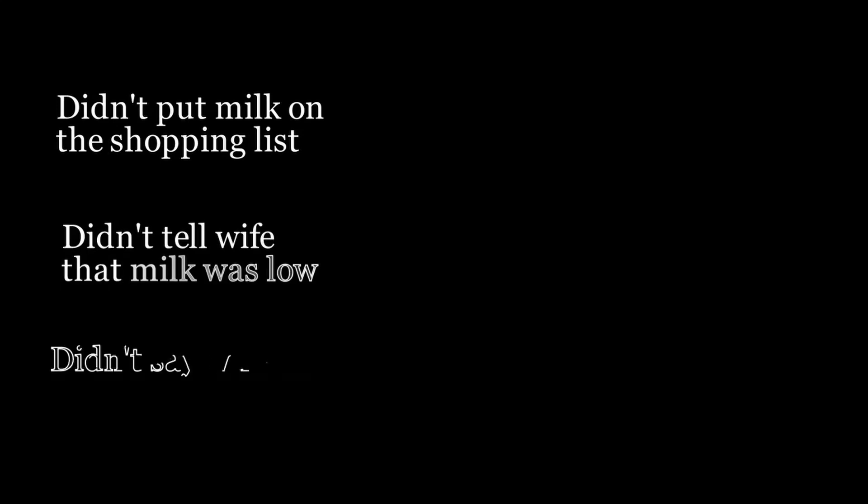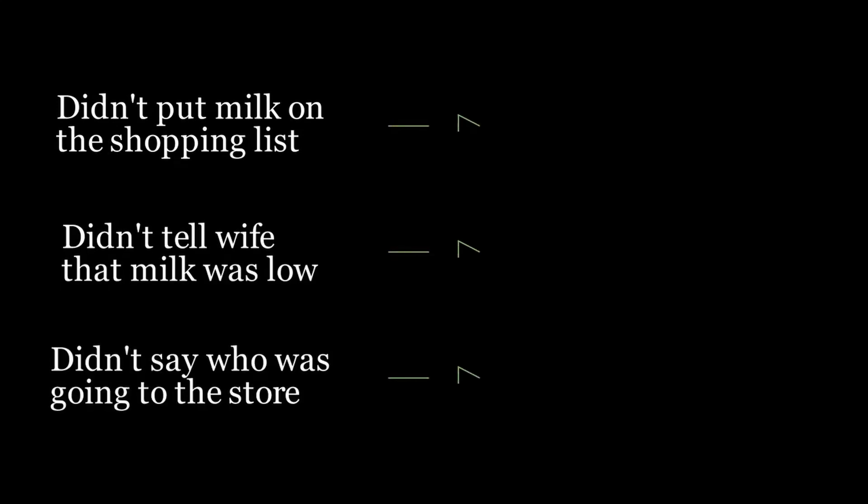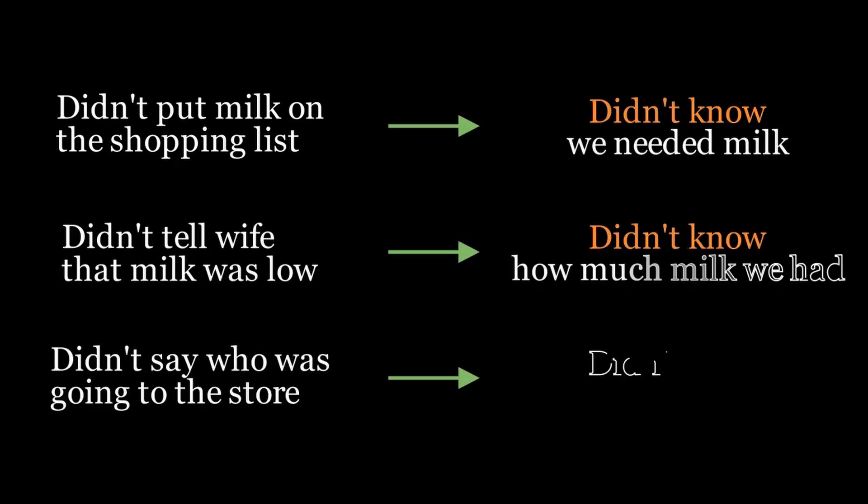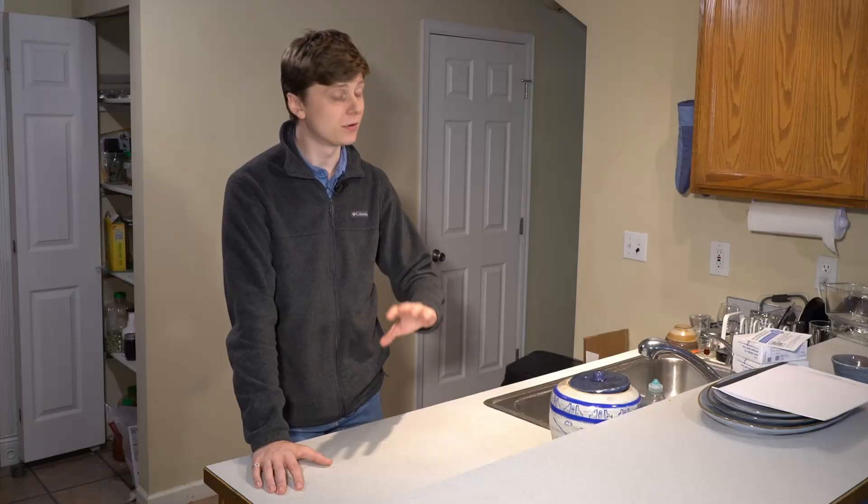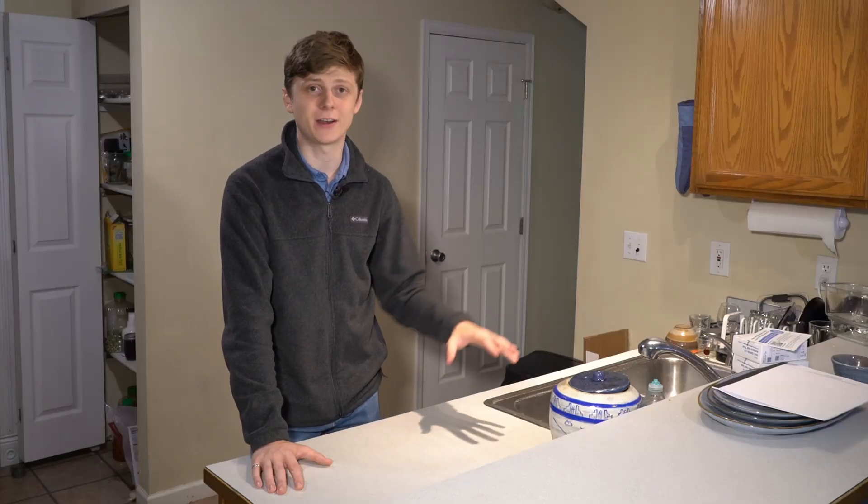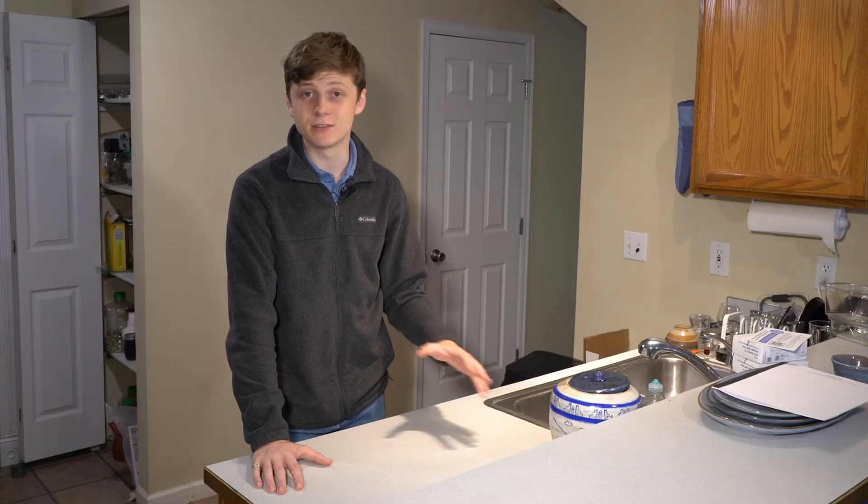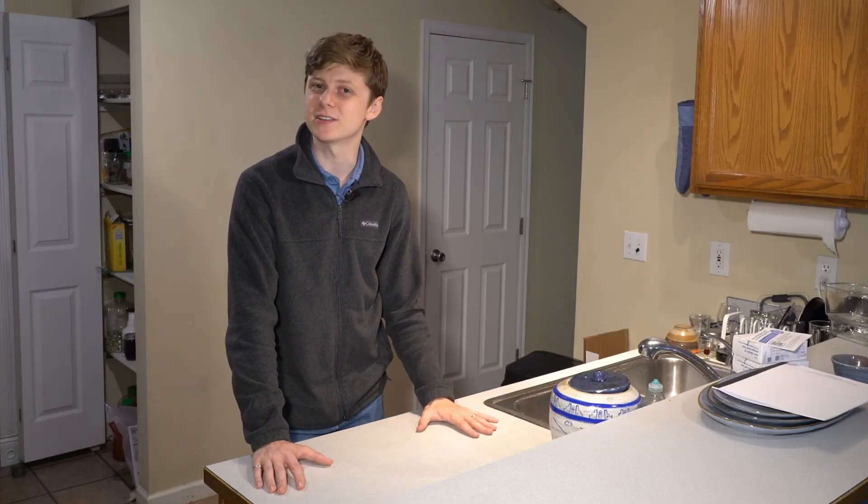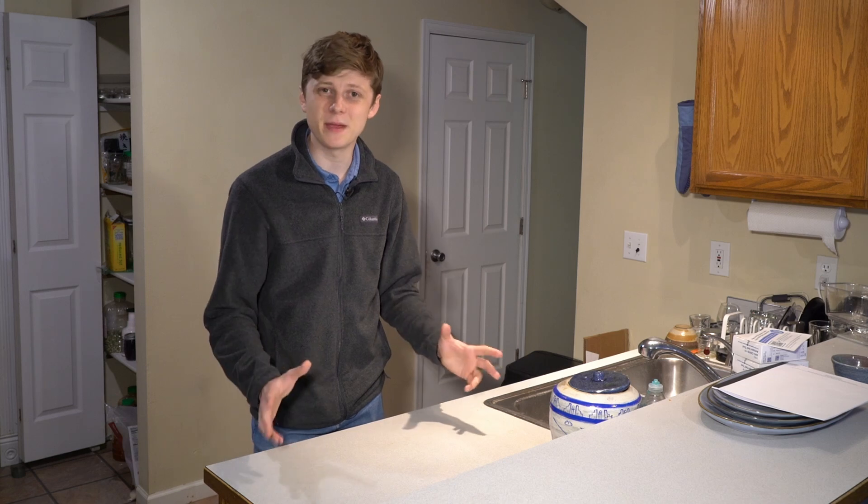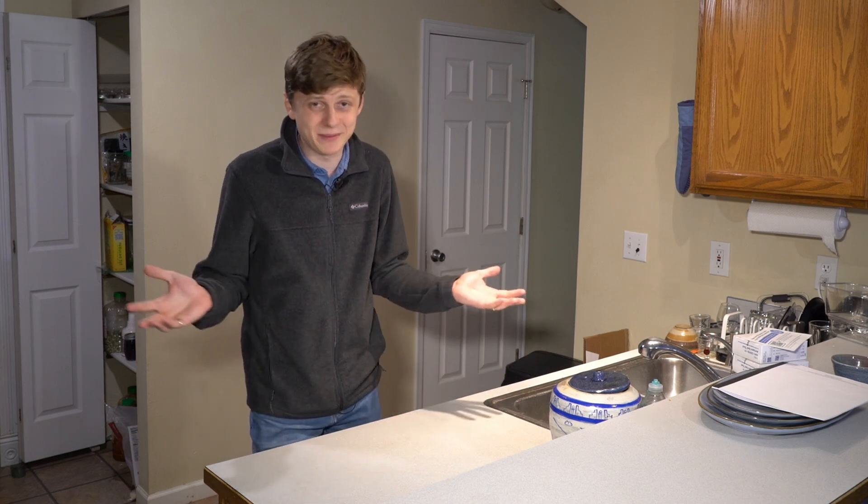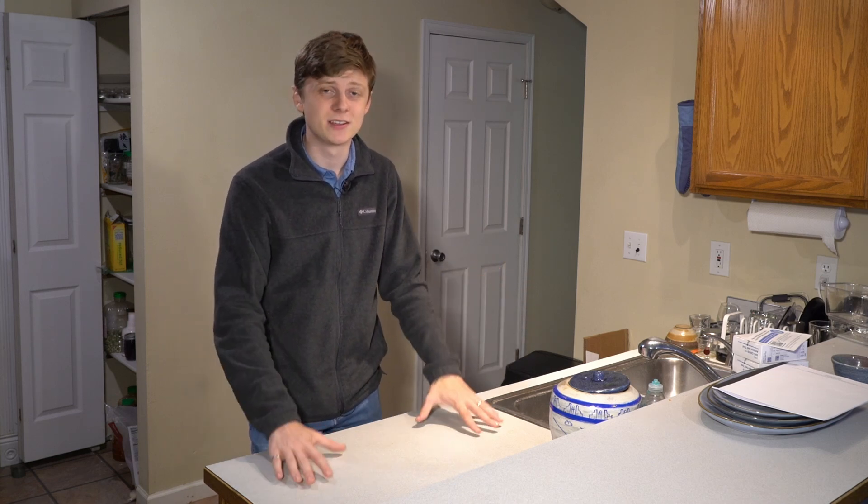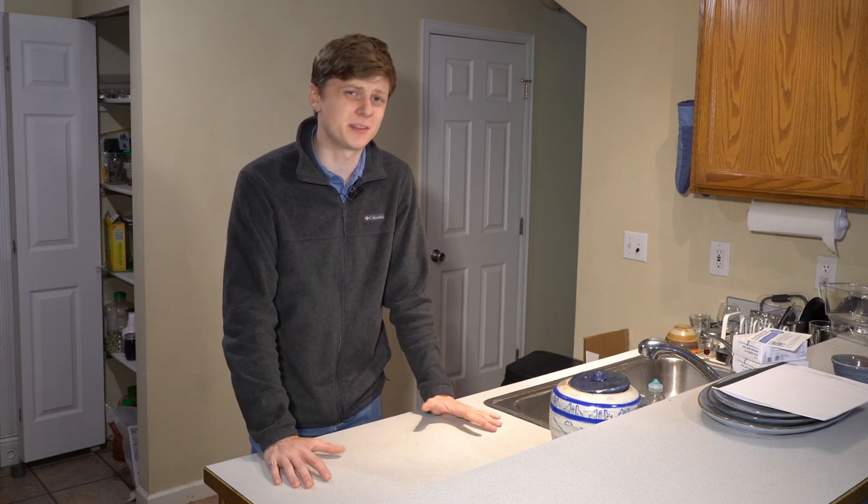Analyzing the problems, they all point back to a lack of knowledge about the inventory. Now, before we roll out an enterprise inventory management system, you have to remember we are still in my kitchen. So let's keep it simple.